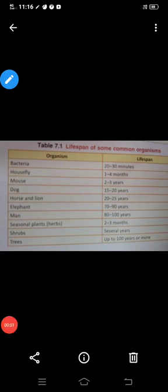Hello students, so today we will talk about life span of some common organisms.